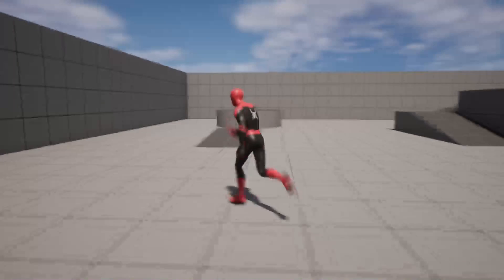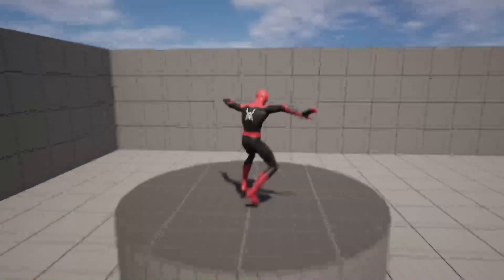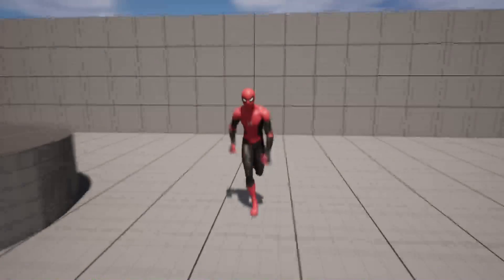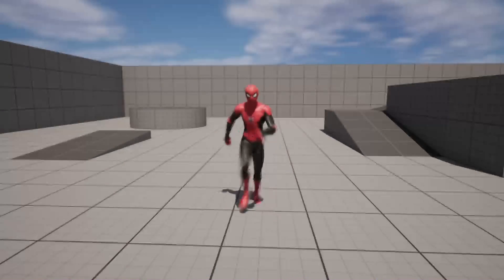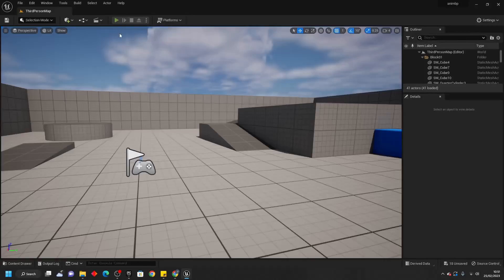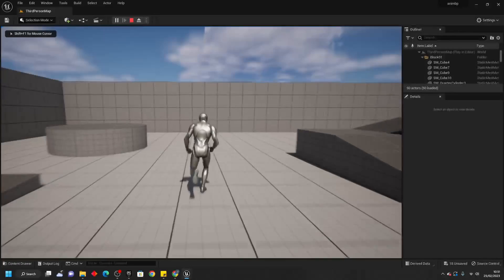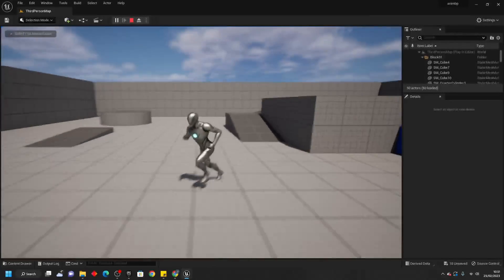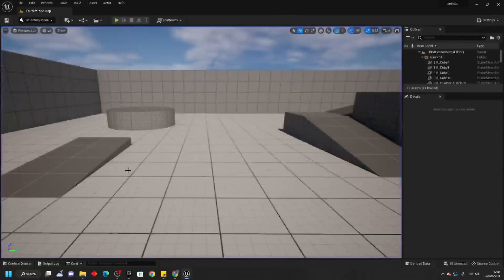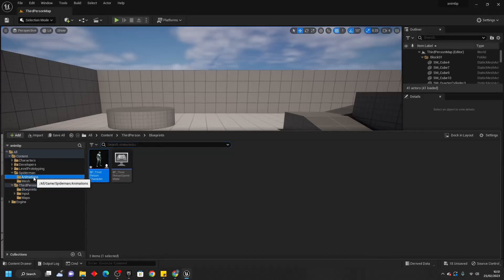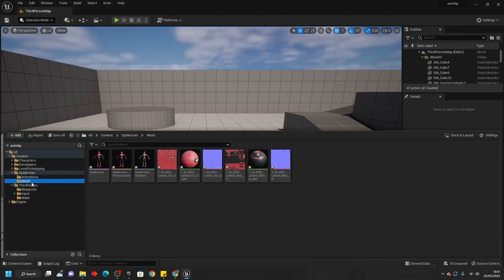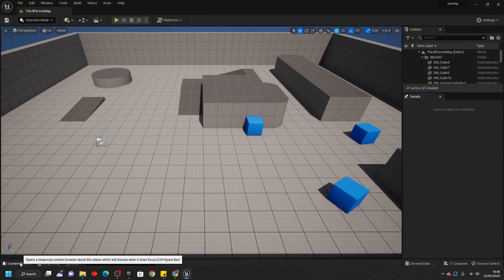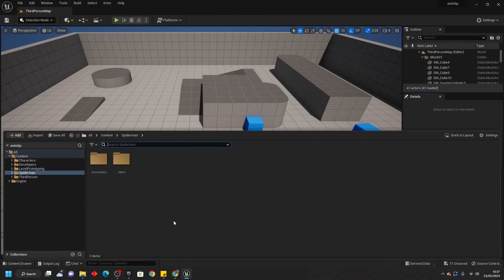Hello! In this video, we're going to be going over how you can create an animation blueprint for your character so that you can replace the default third-person mannequin with your own custom character. I've started this project in the default Unreal Engine 5 third-person template and I've imported my own third-person character which we're going to be setting up. You can get characters from websites like Mixamo or the Unreal Engine Marketplace. To get started, open up your content drawer and find the folder of the character you want to create the animation blueprint for.